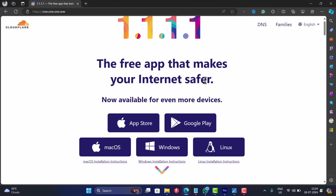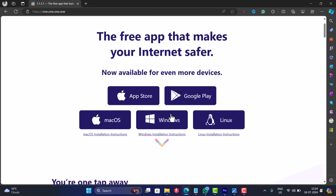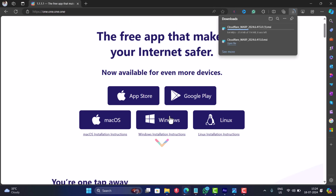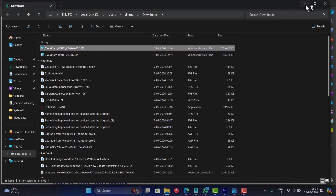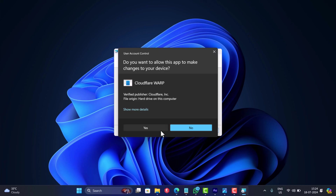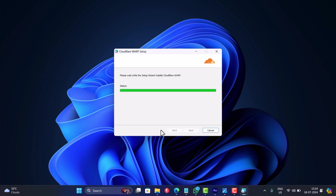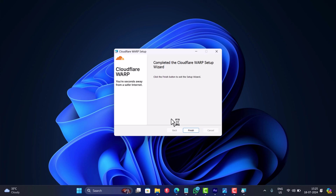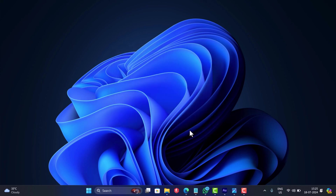Head over to this website and download the free app for your Windows PC. Install it on your computer. Once installation is complete, the app will run in the background automatically. To access it, open the system tray and click on the app icon.